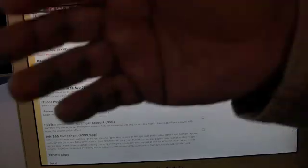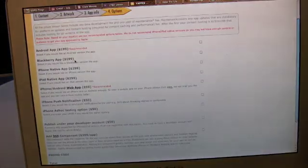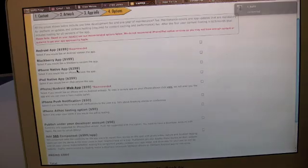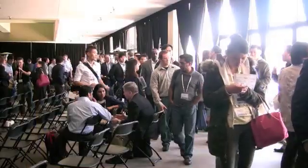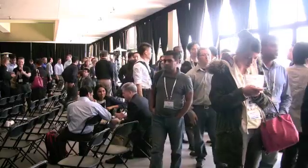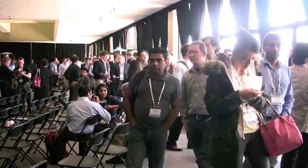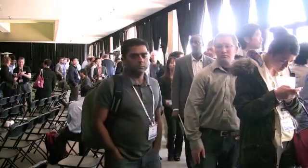We also publish that to the Android marketplace on your behalf. The Blackberry app is $199. The iPhone native app is $299. You can add push notification — if you want to have a breaking story and notify users — for $50.